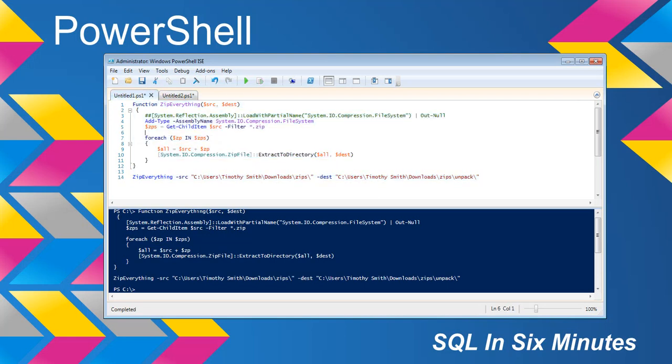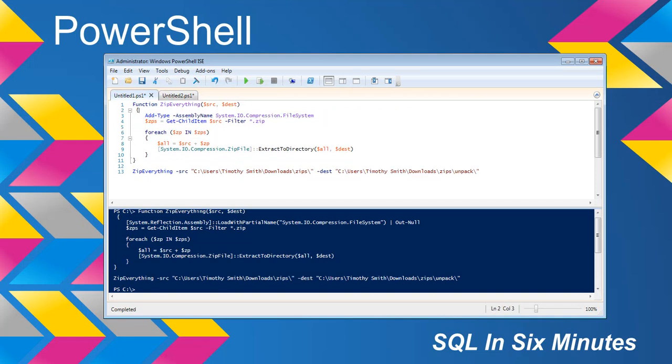I've removed this system reflection assembly load with partial name because this is going to be deprecated in upcoming PowerShell versions. And instead, I've done what the new one will be, which is add type.